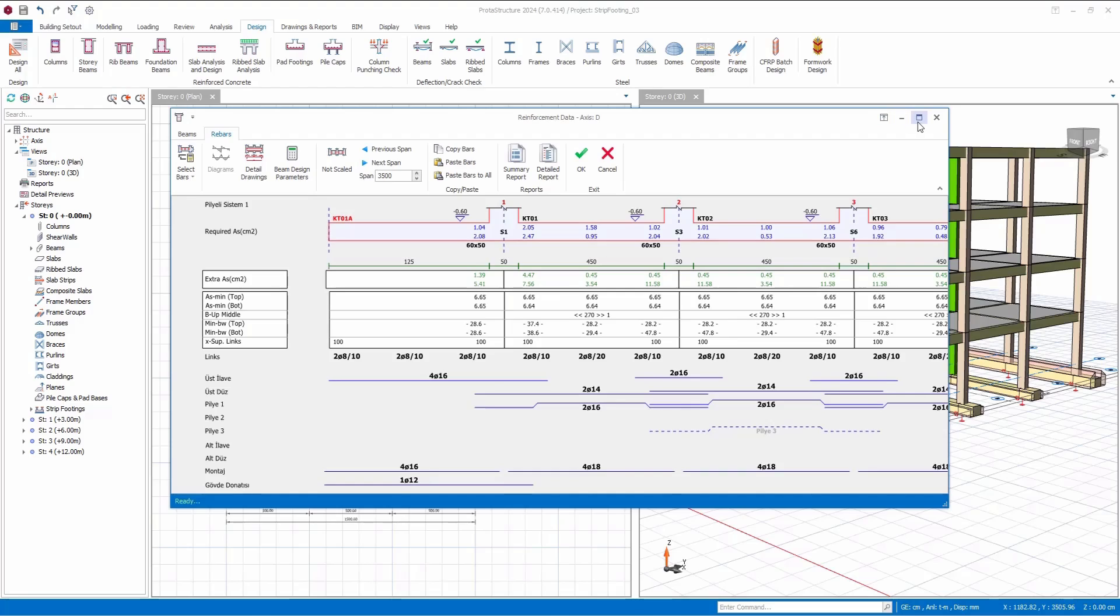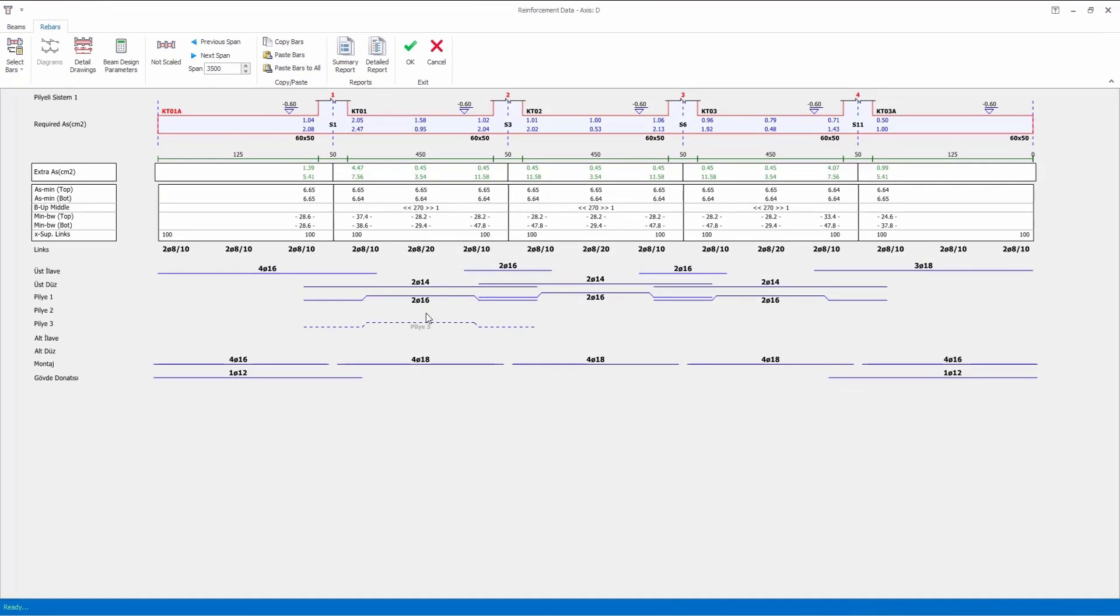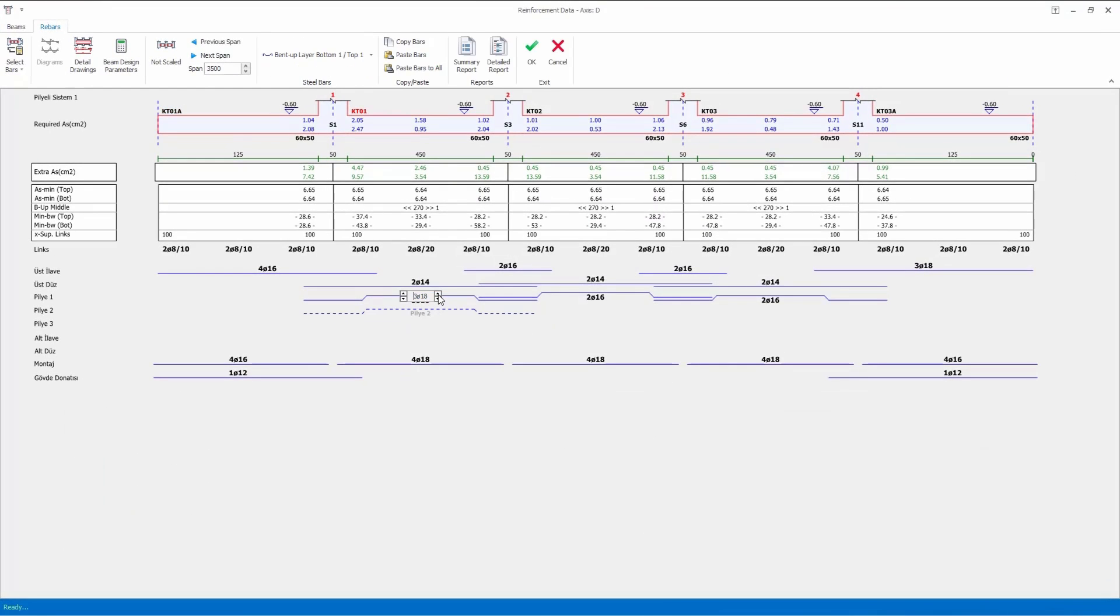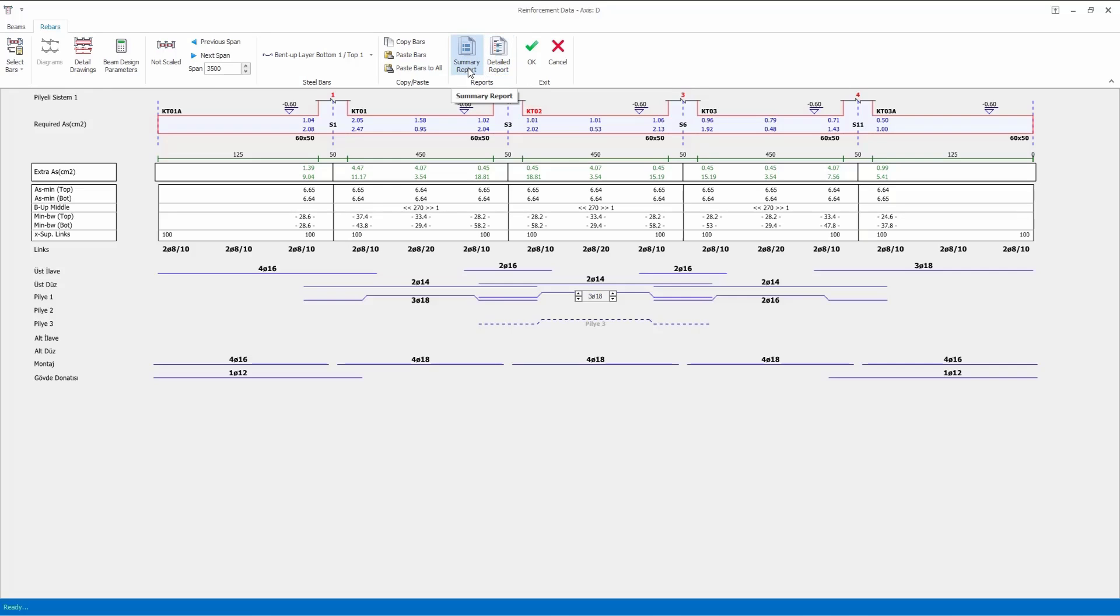Additionally, you have the option to manually adjust the rebars if needed. After the design, you can further investigate the detailed design report of the foundation beams from this section.